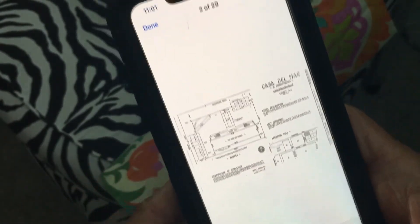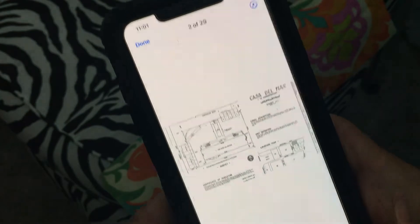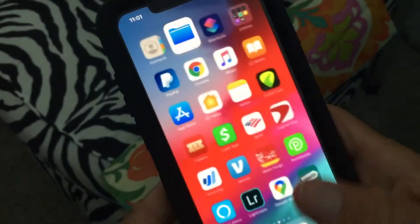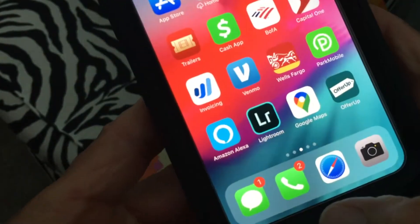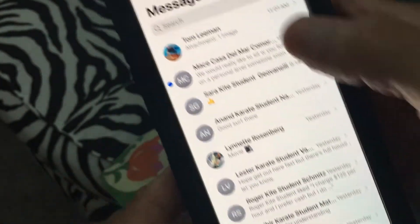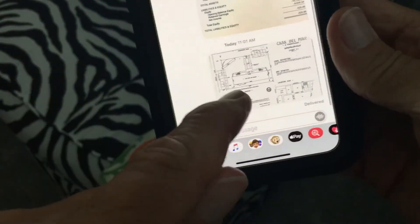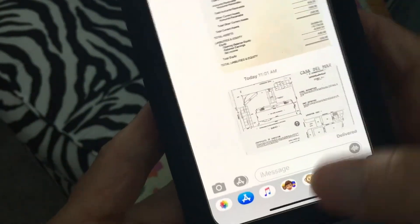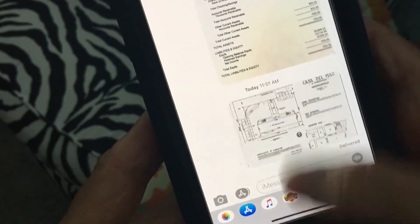Let's look and see — oh look, I got a message! Let's go ahead and take a look. There it is — that's the thing I just sent. All right, so let's get out of there.